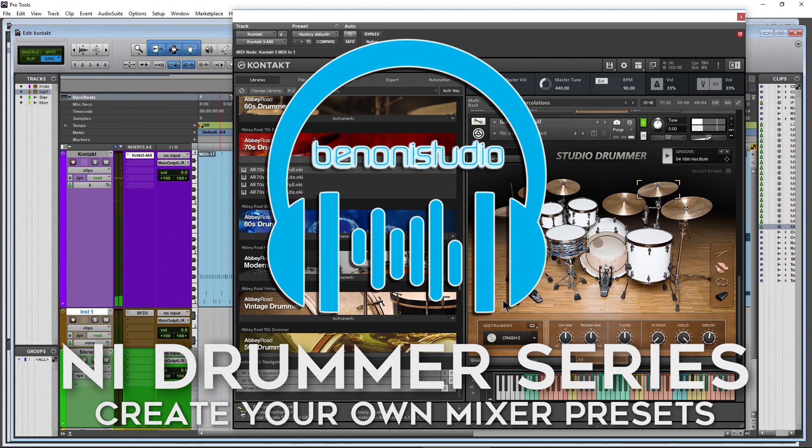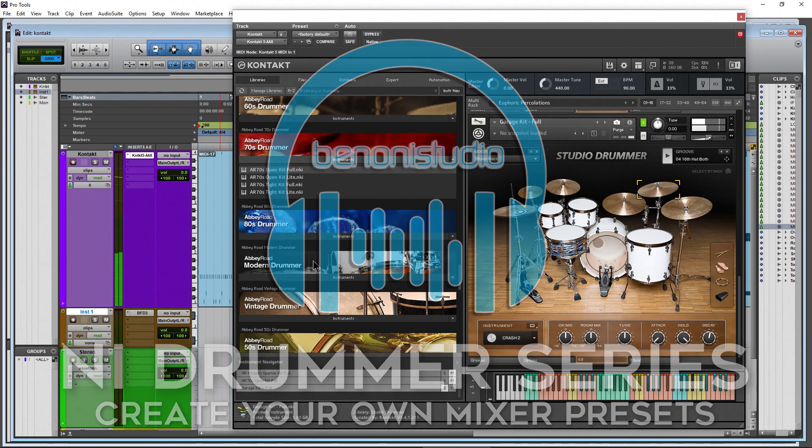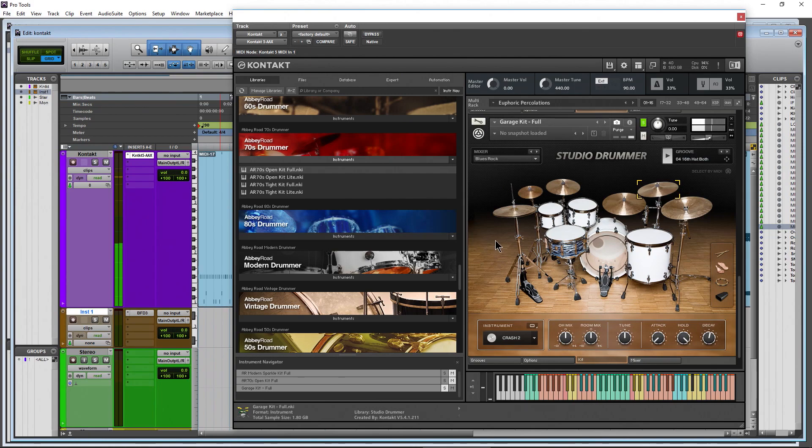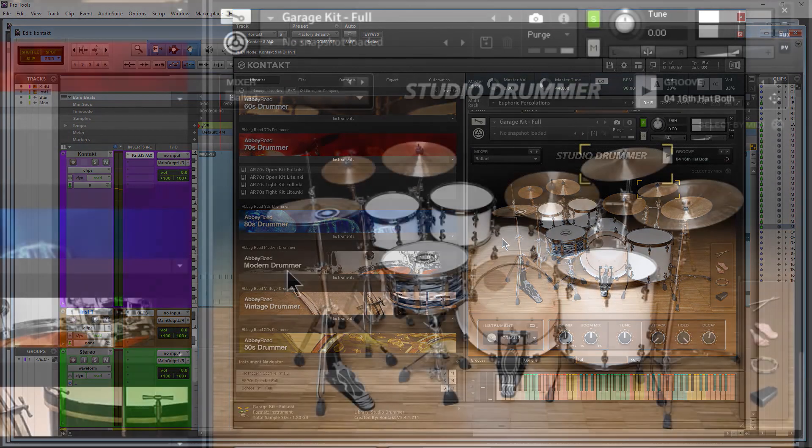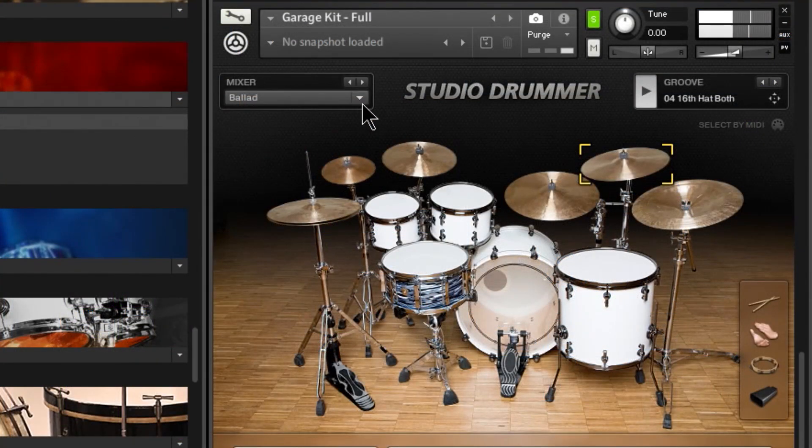Here in the drummer series, any of these 80s drummer, modern drummer, or studio drummer that we have here, we have mixer presets that we can listen to and switch on the fly.